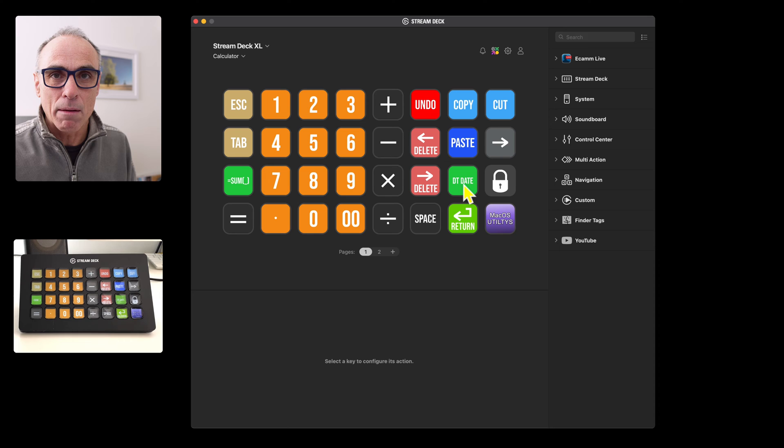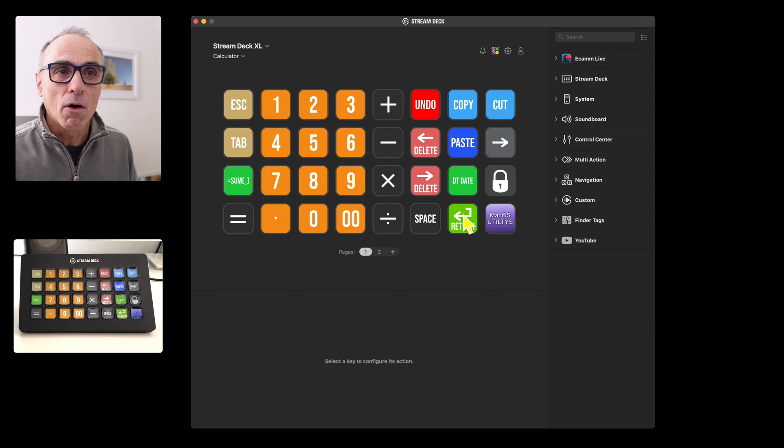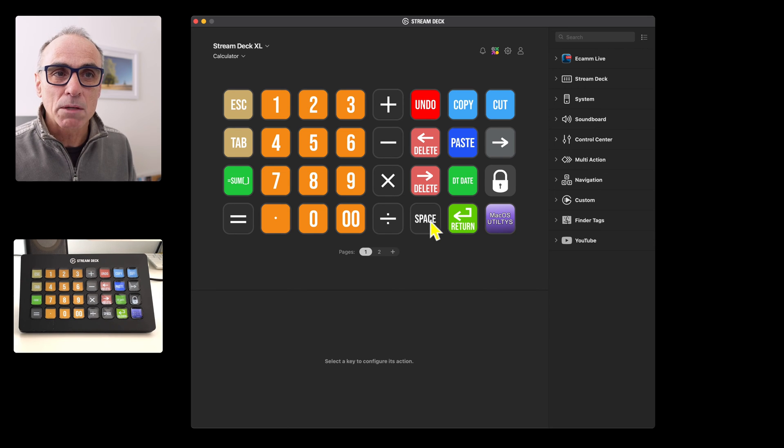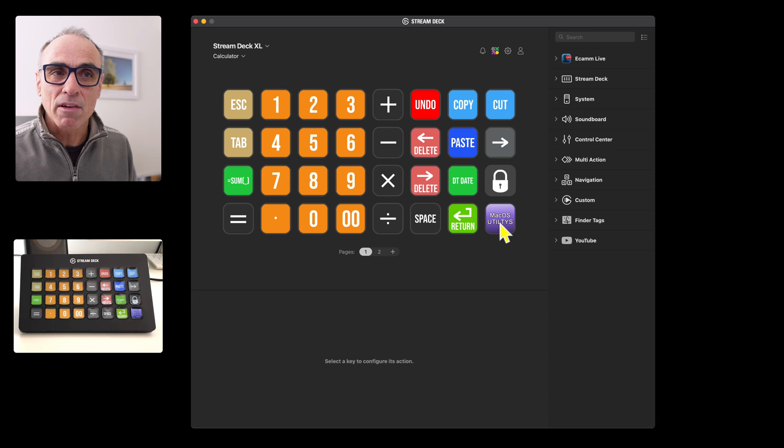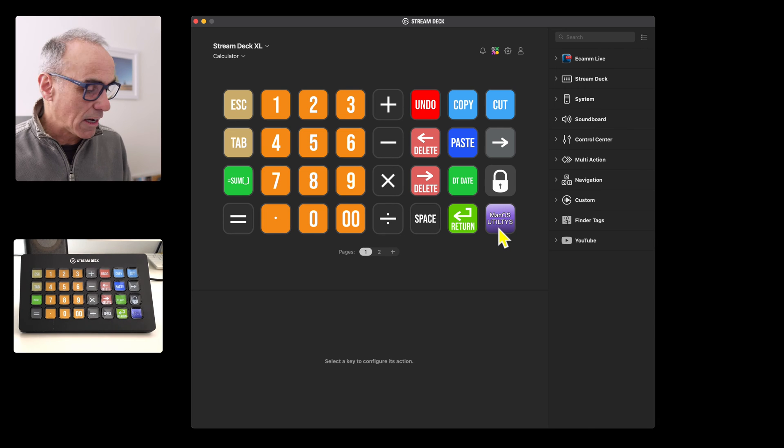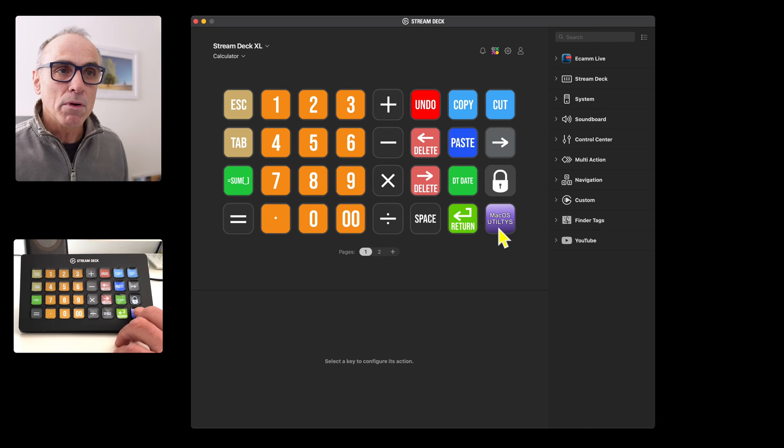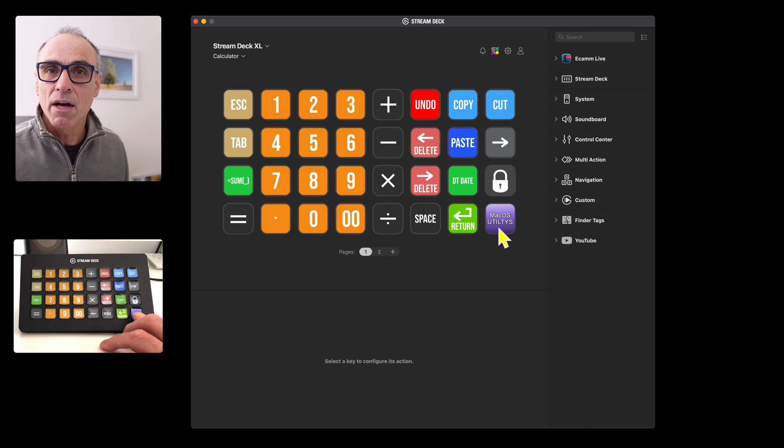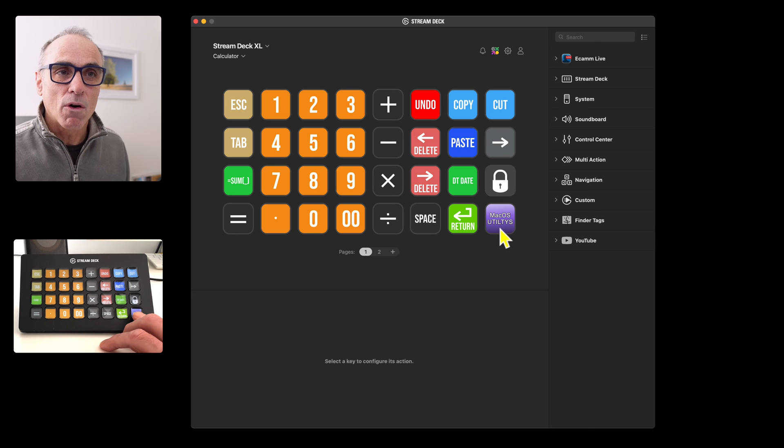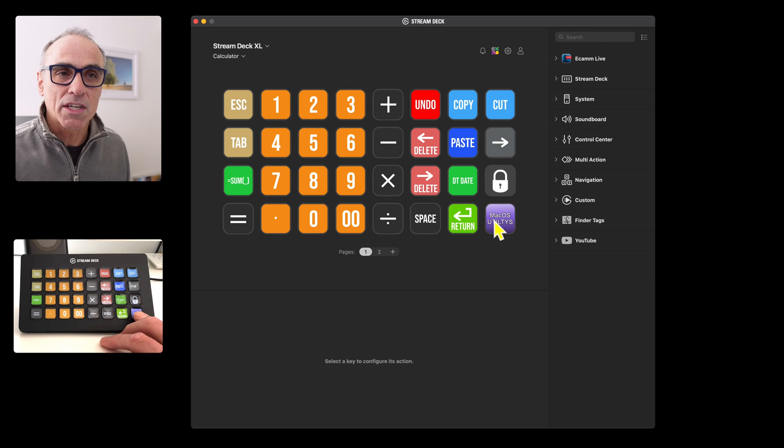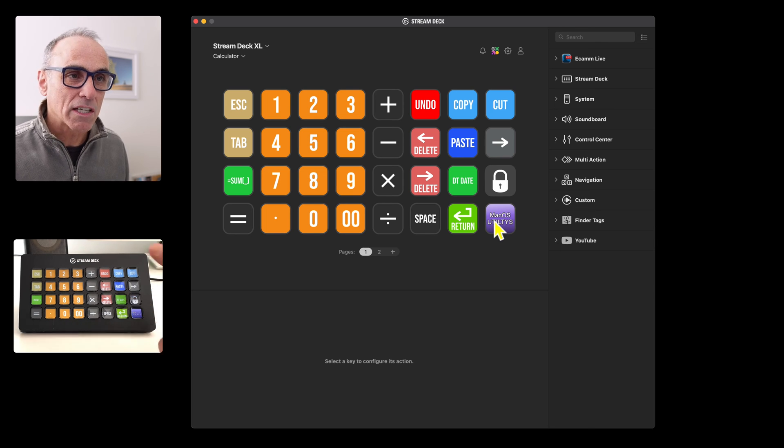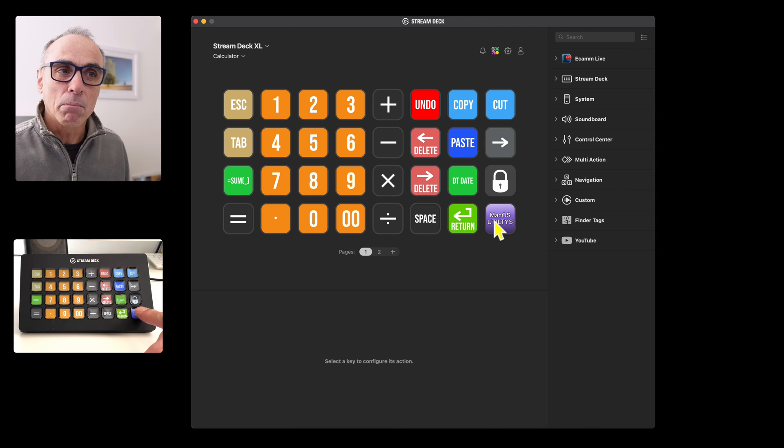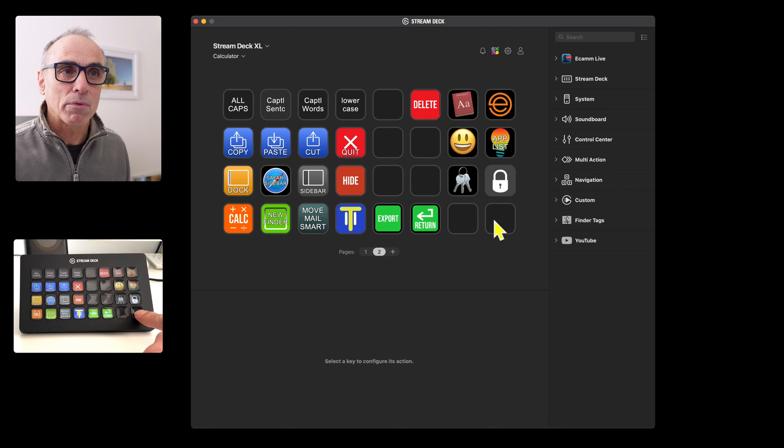We've got a return, we've got a space bar, and then this button here where it says macOS utilities moves me on to another set of or another page and another set of buttons.